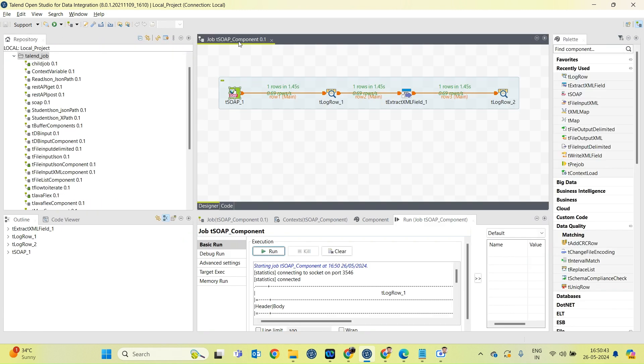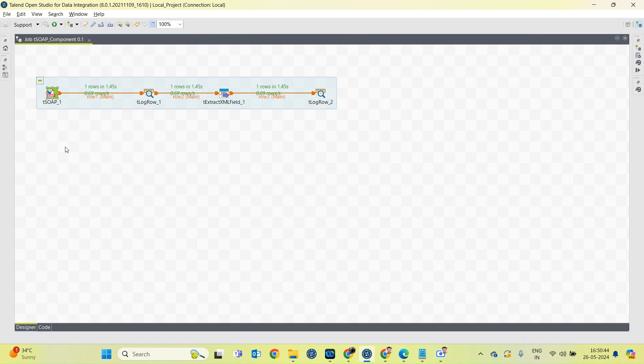So this is how you can use this SOAP component to invoke any SOAP service.